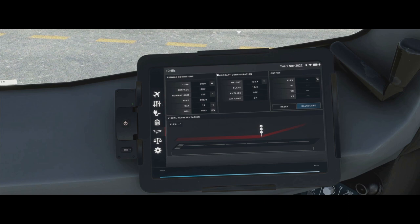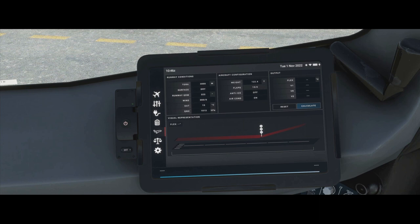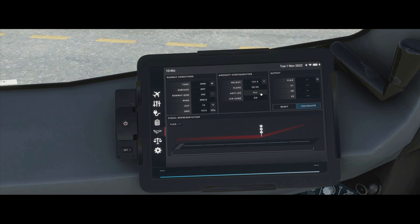For flap settings, the options are 15/0, 15/15, and 20/20. Generally 15/15 is standard, 20/20 if you're on a short runway, and 15/0 — which is actually slats only, no flaps — on a very long runway. For anti-ice: engine only if just the engine anti-ice is on, or 'all' if the wing anti-ice is on as well, as this affects takeoff performance. Air conditioning standard is selected on; you can also do a packs-off takeoff and select that here.